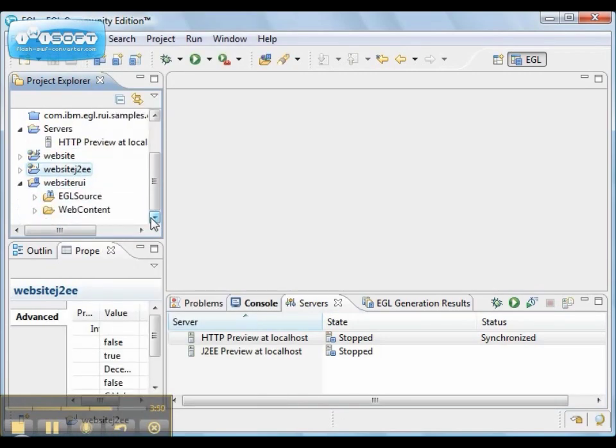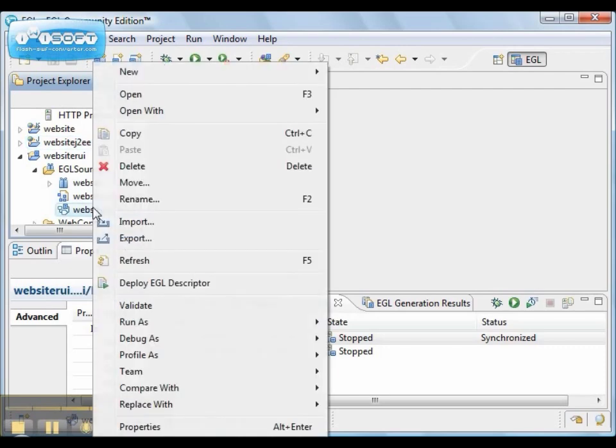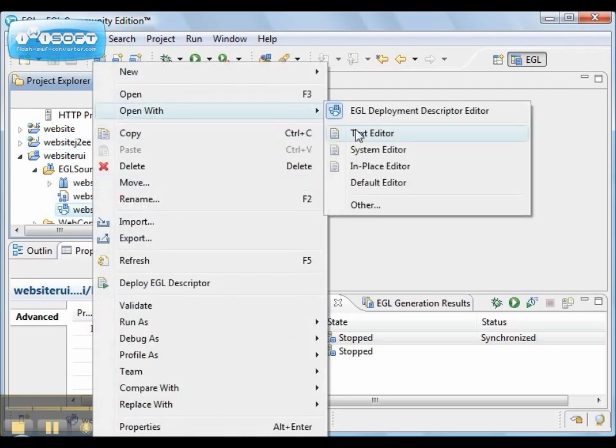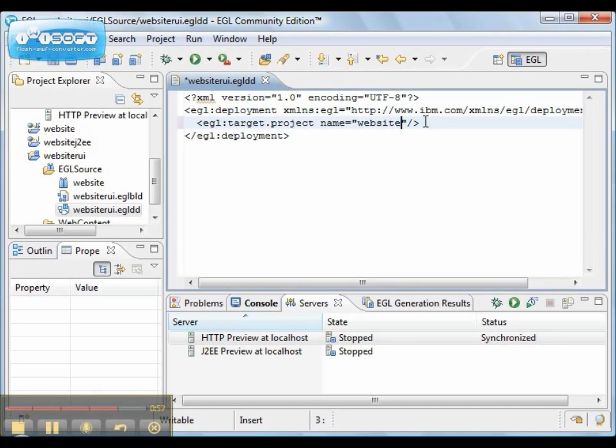Now, in order to deploy from our project to a static website, we have to edit the deployment descriptor with a text editor and change the name of the target project.